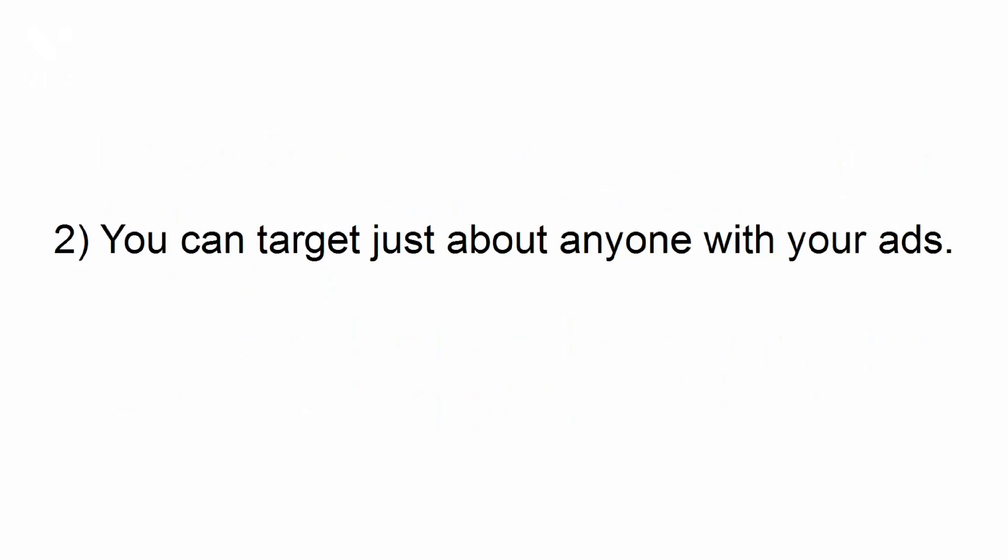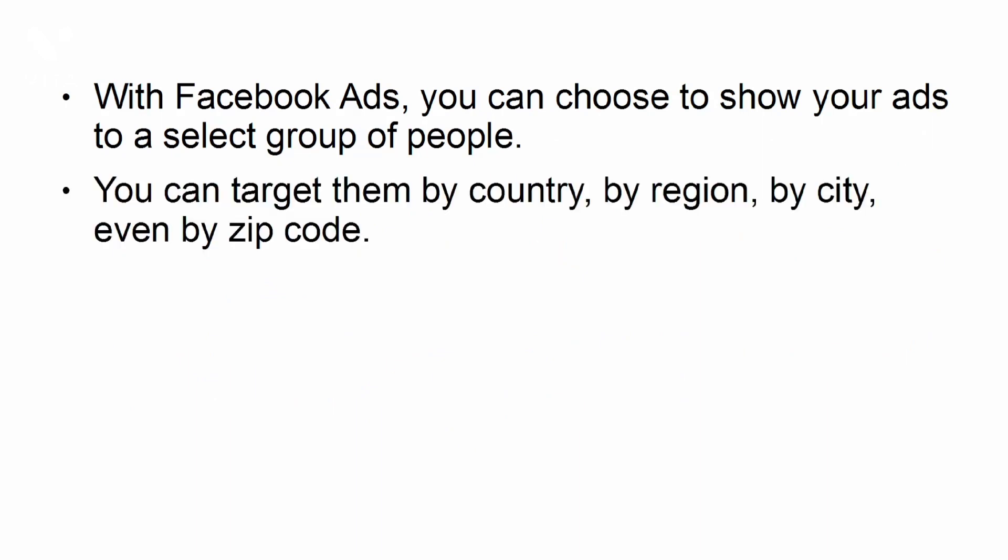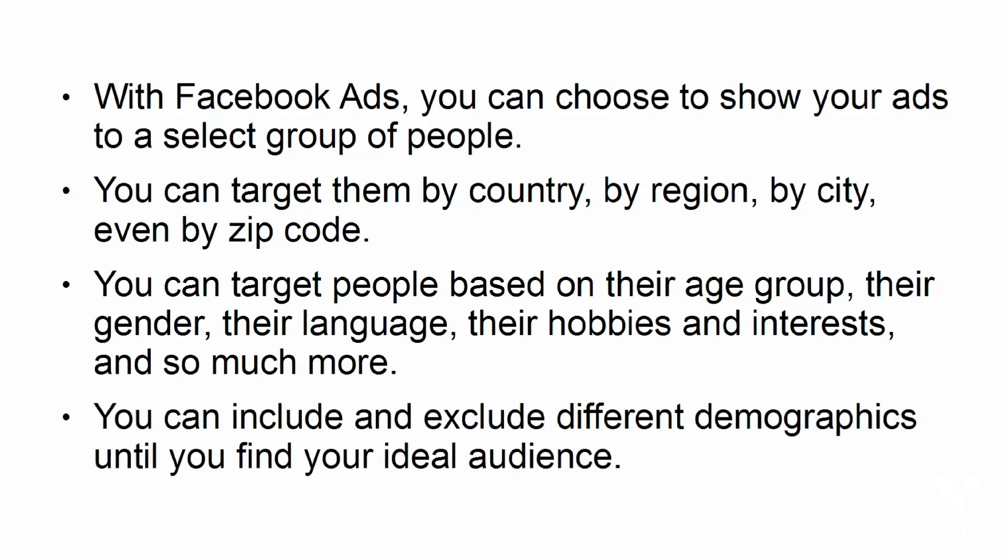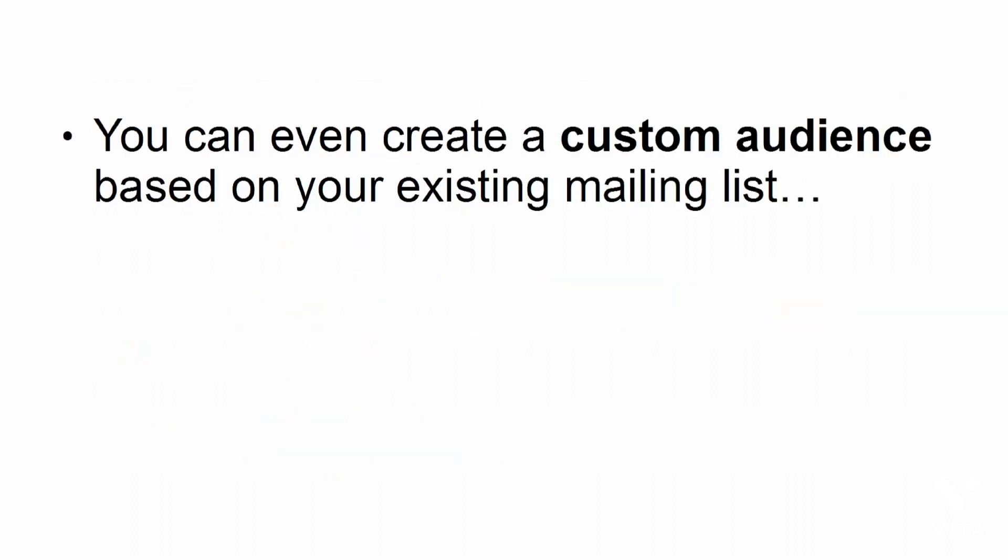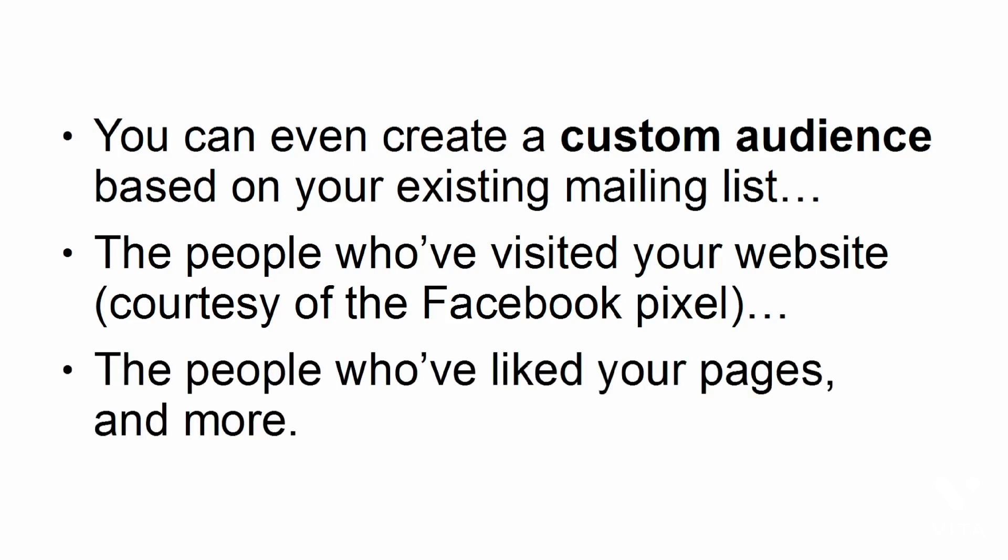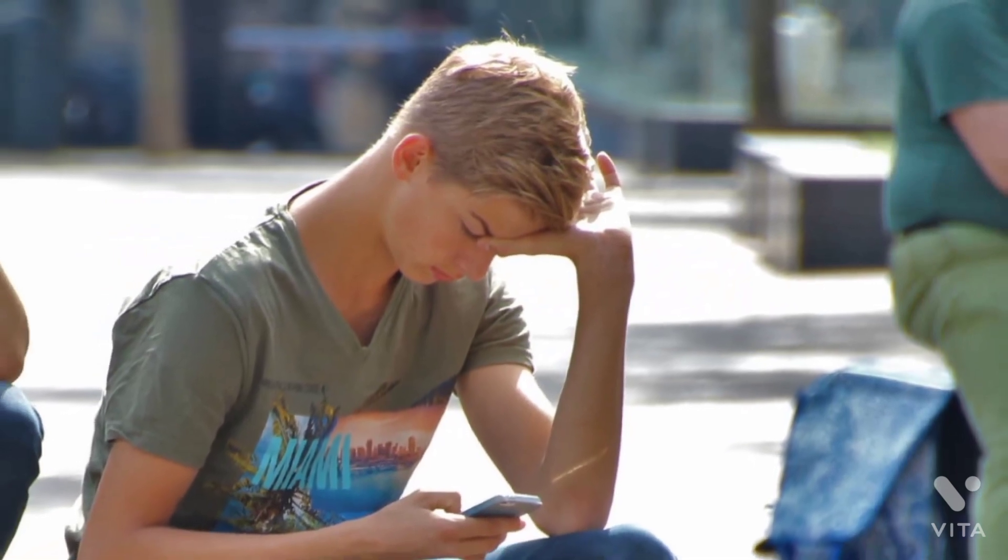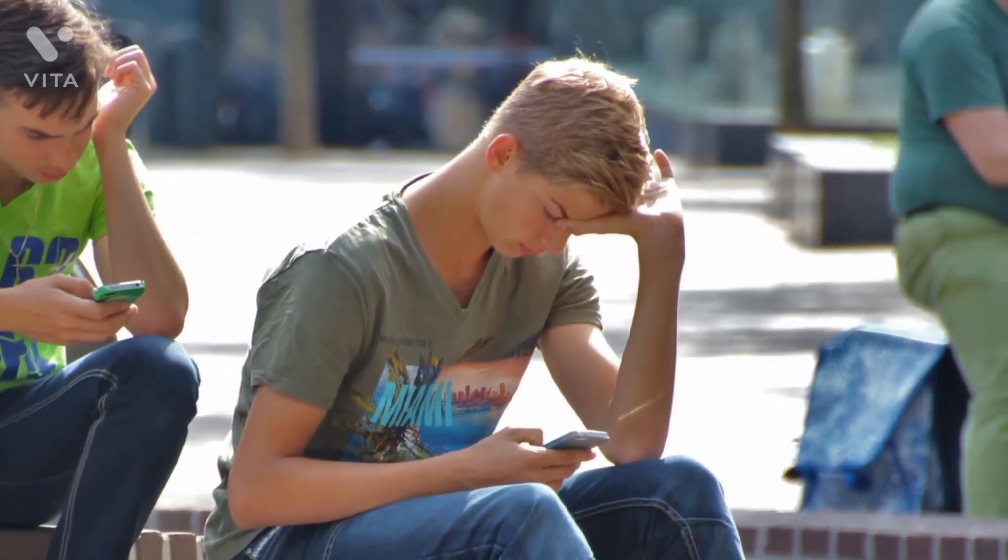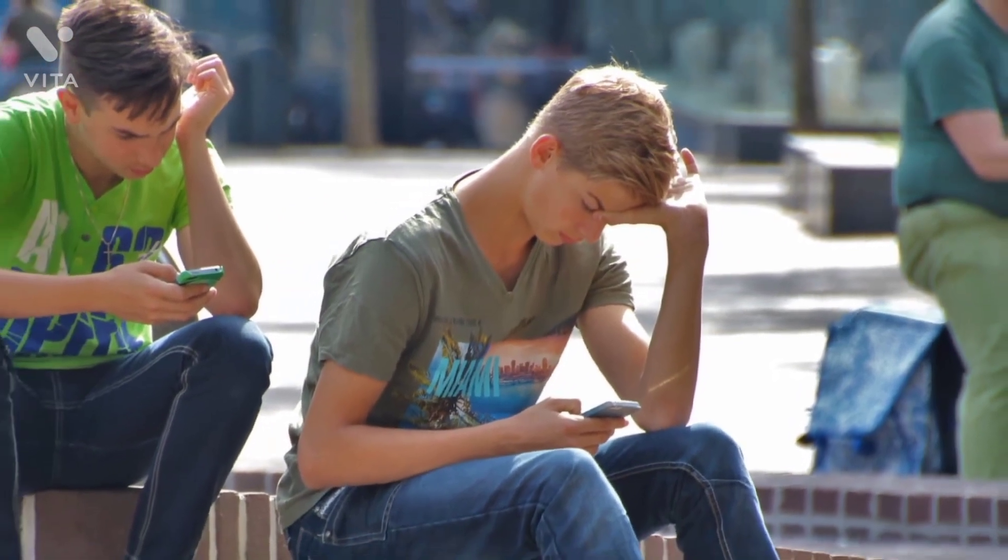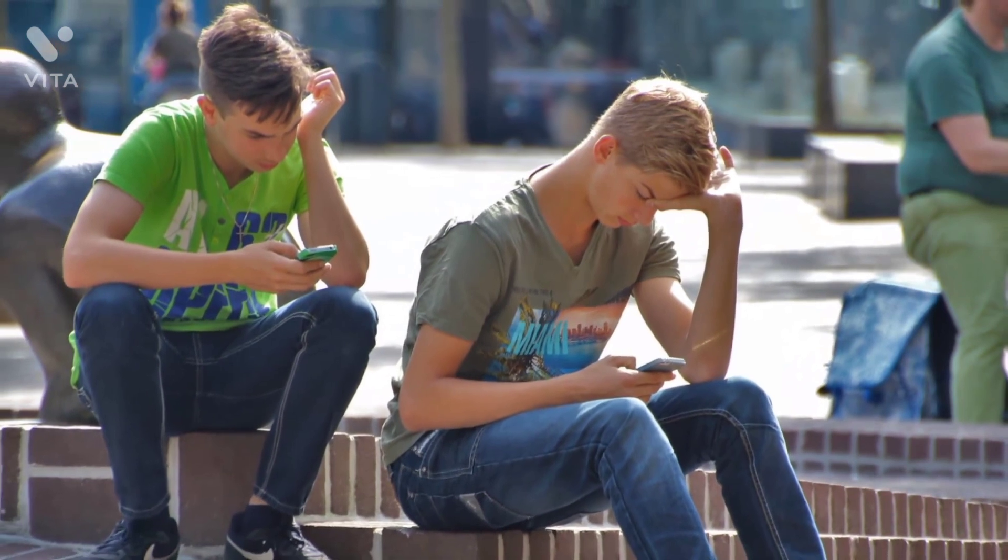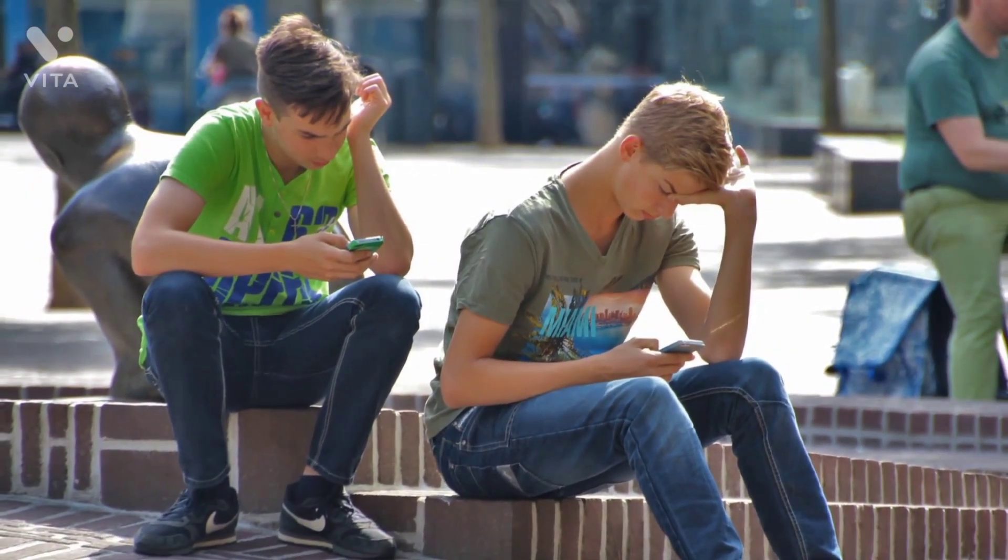You can target just about anyone with your ads. With Facebook ads, you can choose to show your ads to a select group of people. You can target them by country, by region, by city, even by zip code. You can target people based on their age group, their gender, their language, their hobbies and interests, and so much more. You can include and exclude different demographics until you find your ideal audience. You can even create a custom audience based on your existing mailing list, the people who visited your website courtesy of the Facebook pixel, the people who've liked your pages, and more. If you want to target other people who have similar characteristics to your custom audience, you can create a lookalike audience. Marketers love this feature, especially once they've found an audience that converts like crazy, as they can essentially reach more of the same group of people.